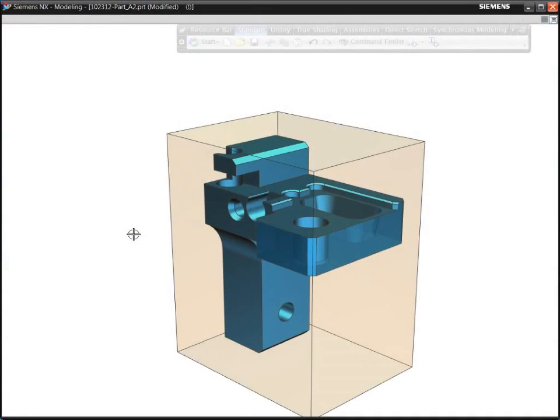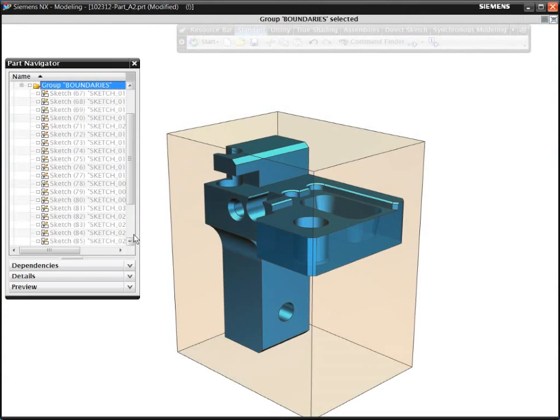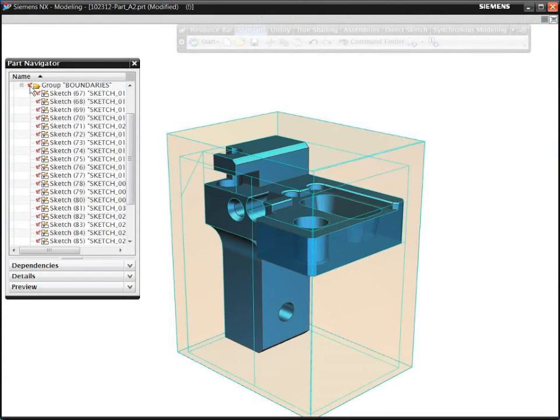Volume-based milling is a fast and intuitive way to program parts with prismatic features. You can quickly create operations by simply specifying the volumes to be machined.